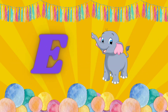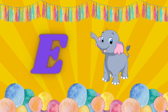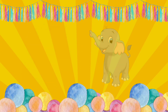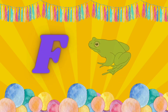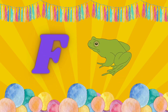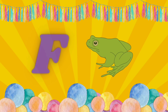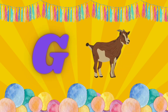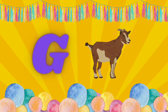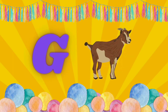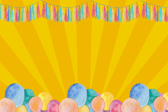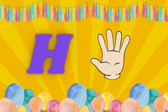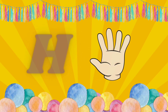E is for Elephant. E, E. Elephant. F is for Frog. F, F. Frog. G is for Goat. G, G. Goat. H is for Hand. H, H. Hand.